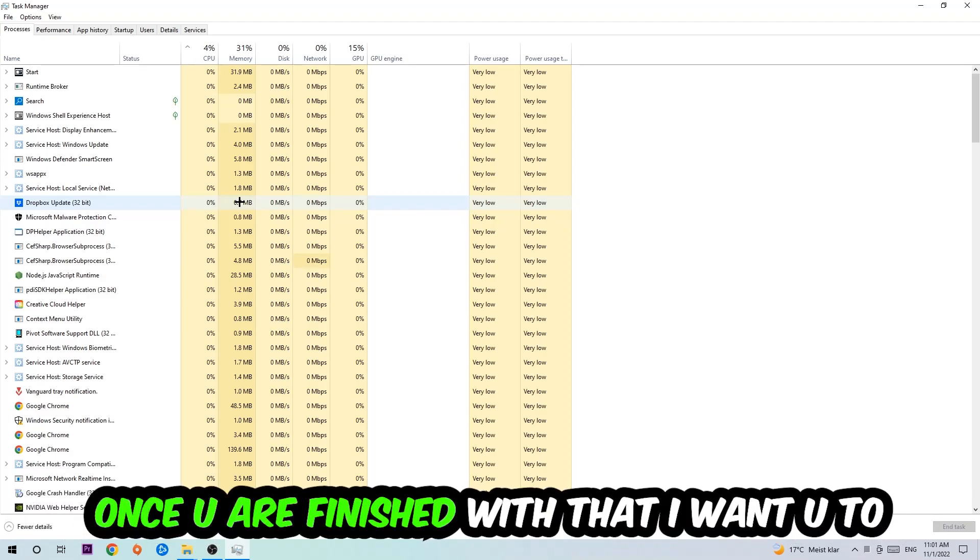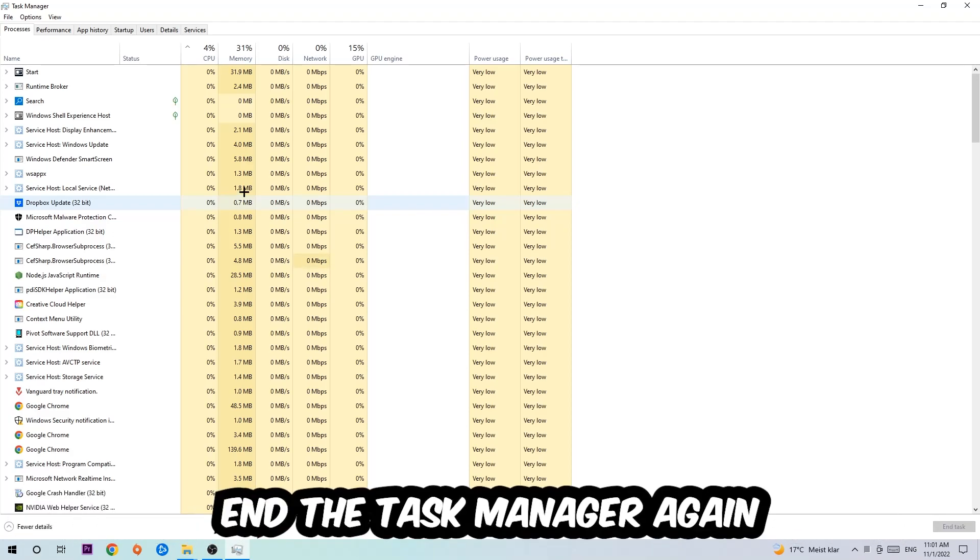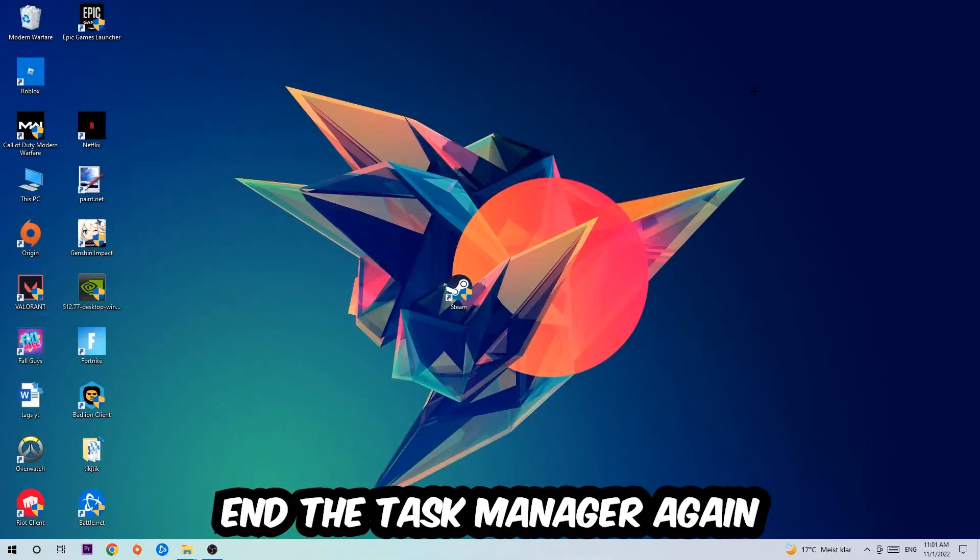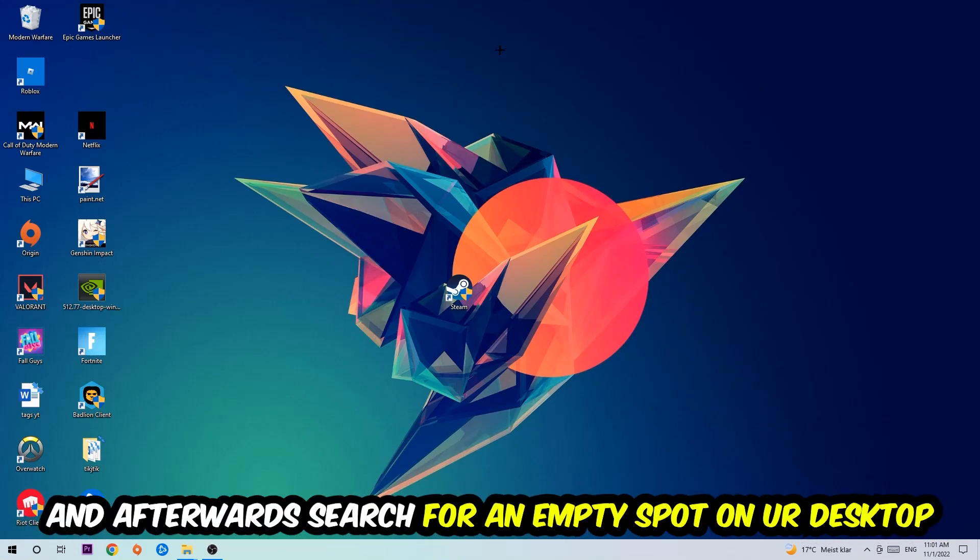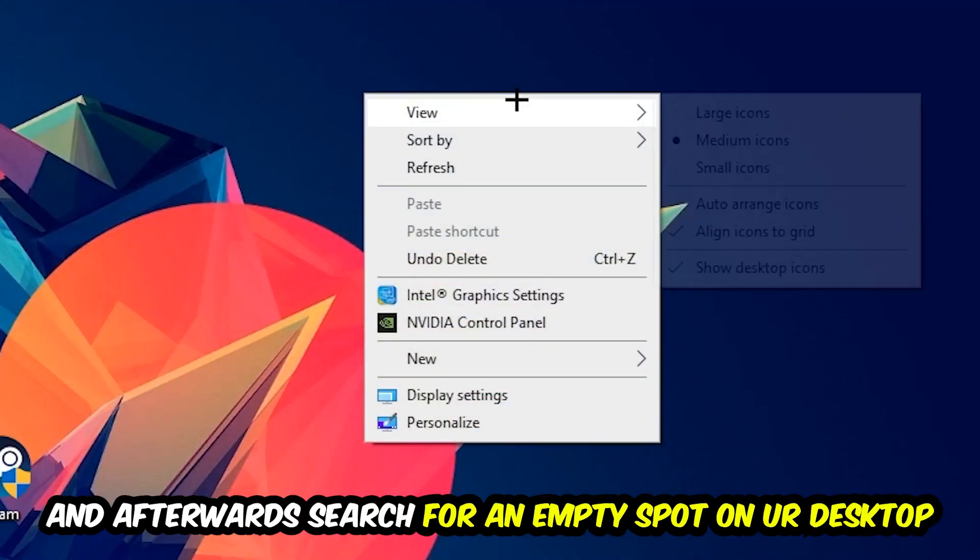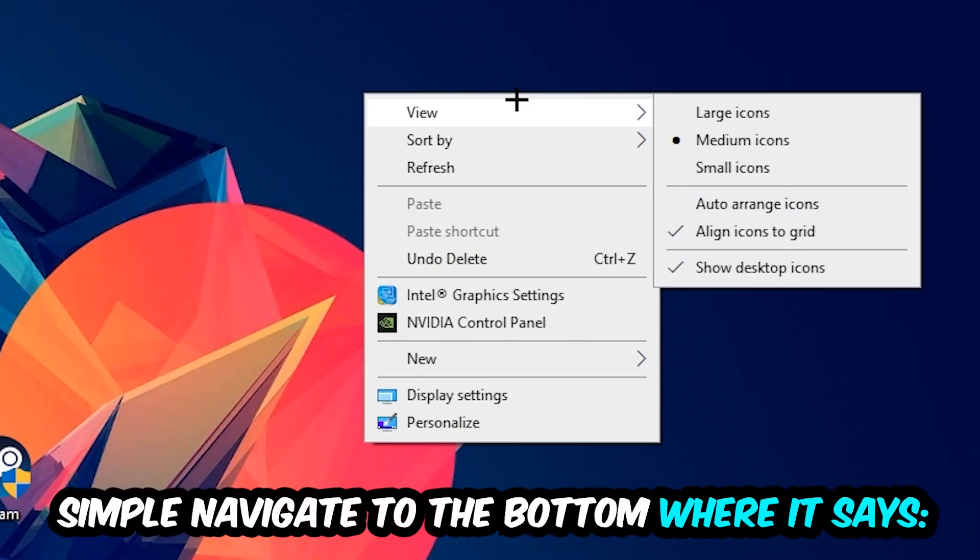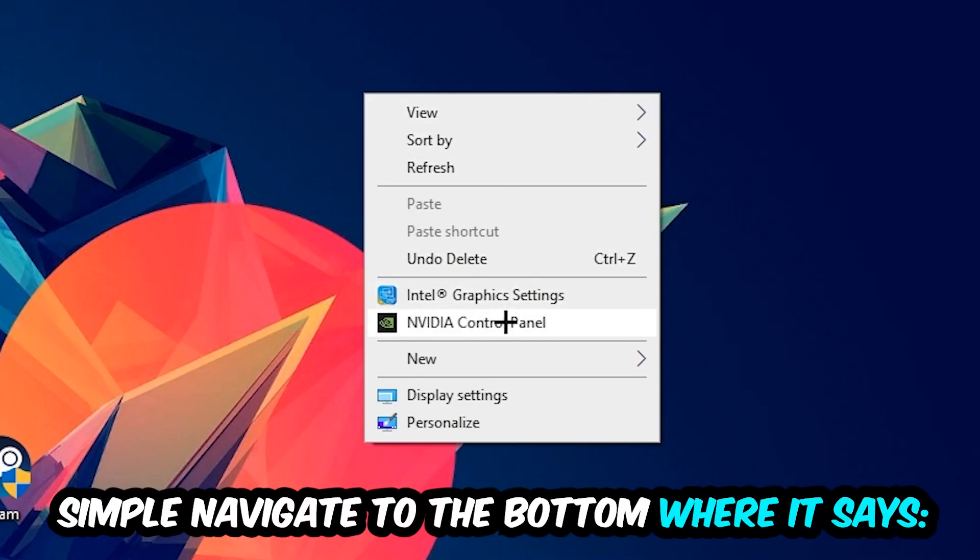Once you're finished with that, I want you to close the Task Manager and afterwards search for an empty spot on your monitor or desktop. You're going to right-click and simply navigate to the very bottom where it says Display Settings. We're going to hit that and stick around Display.